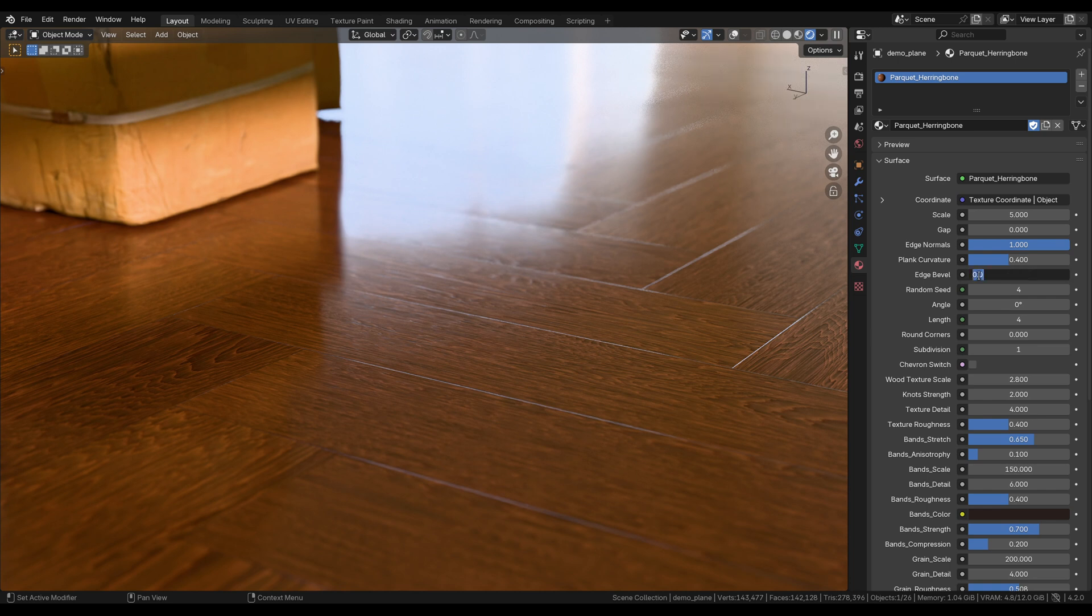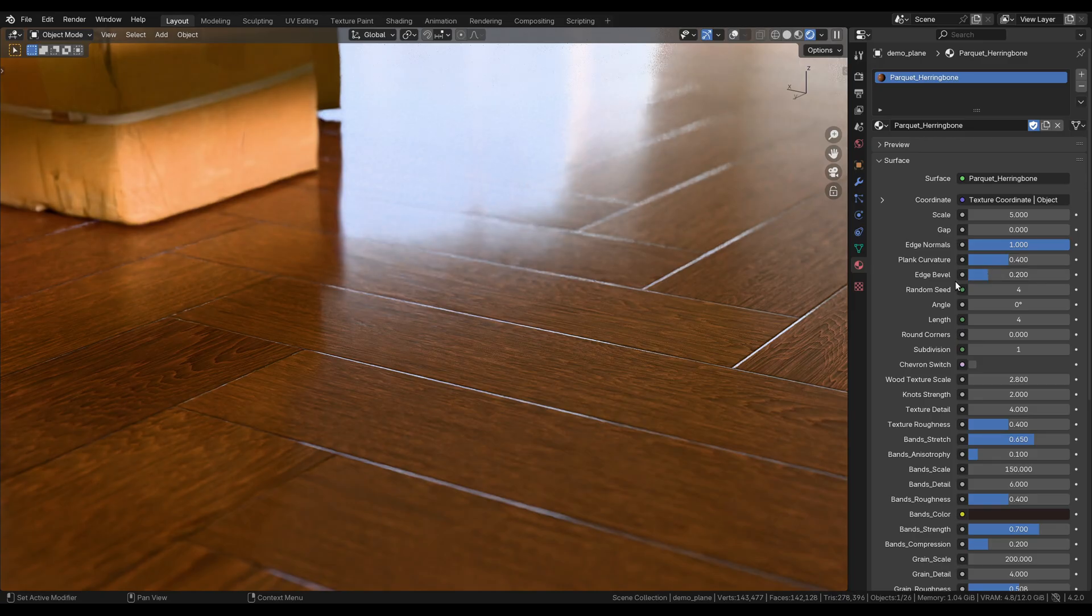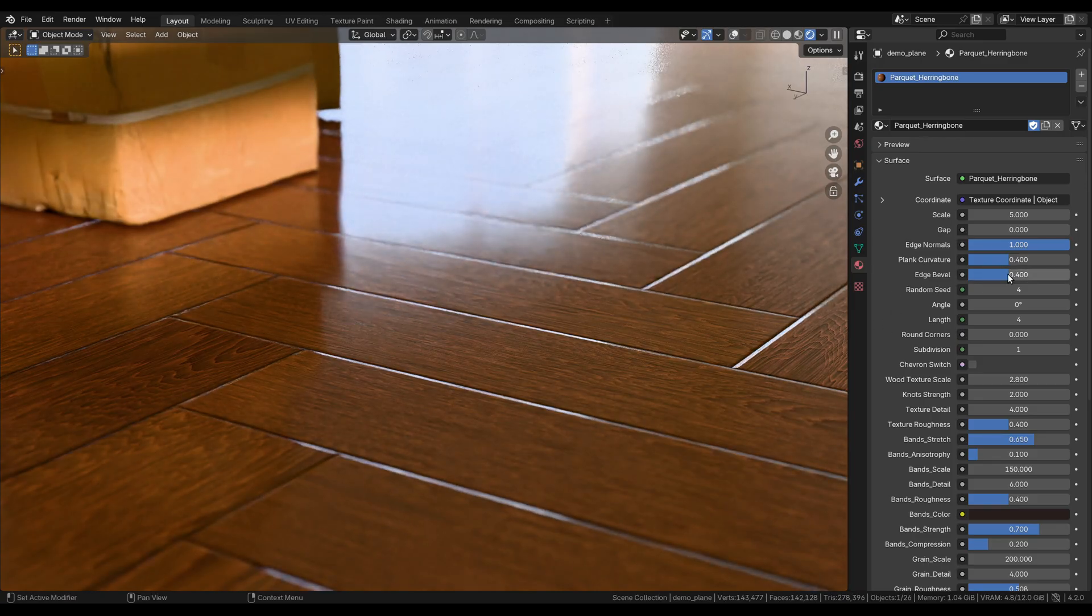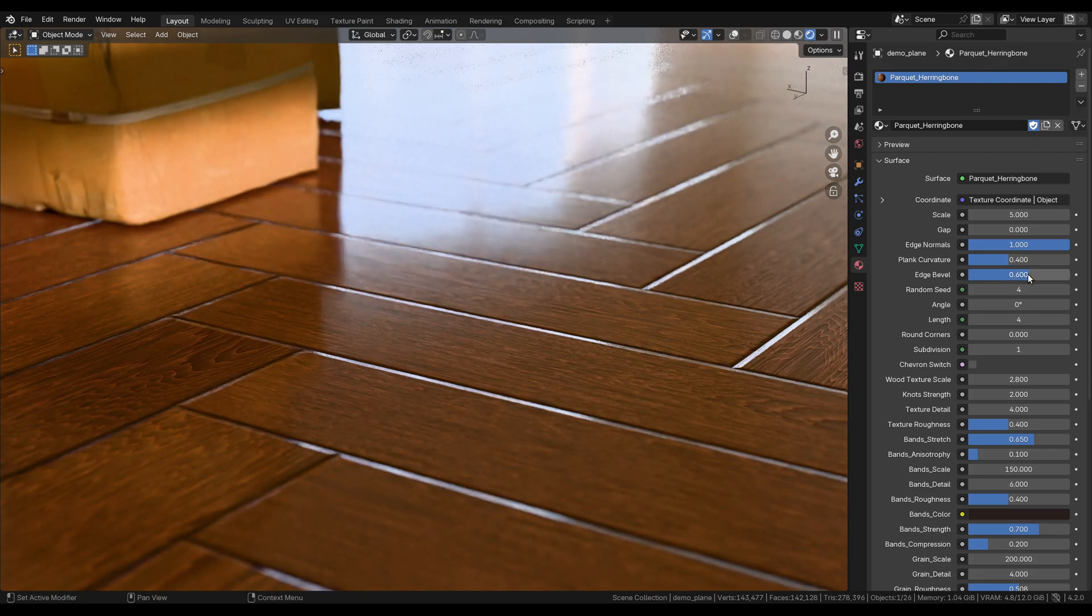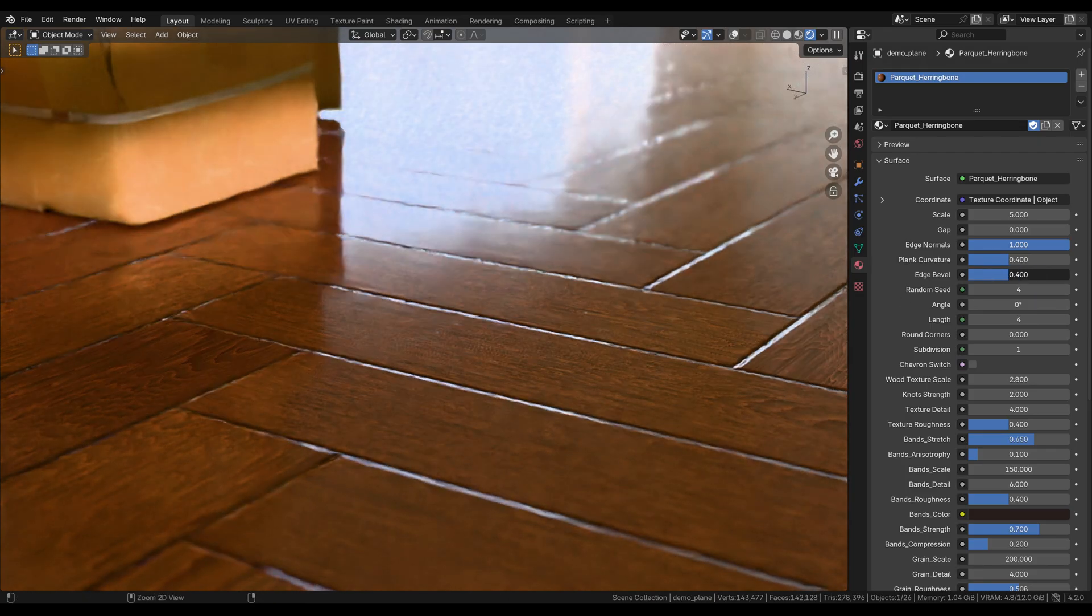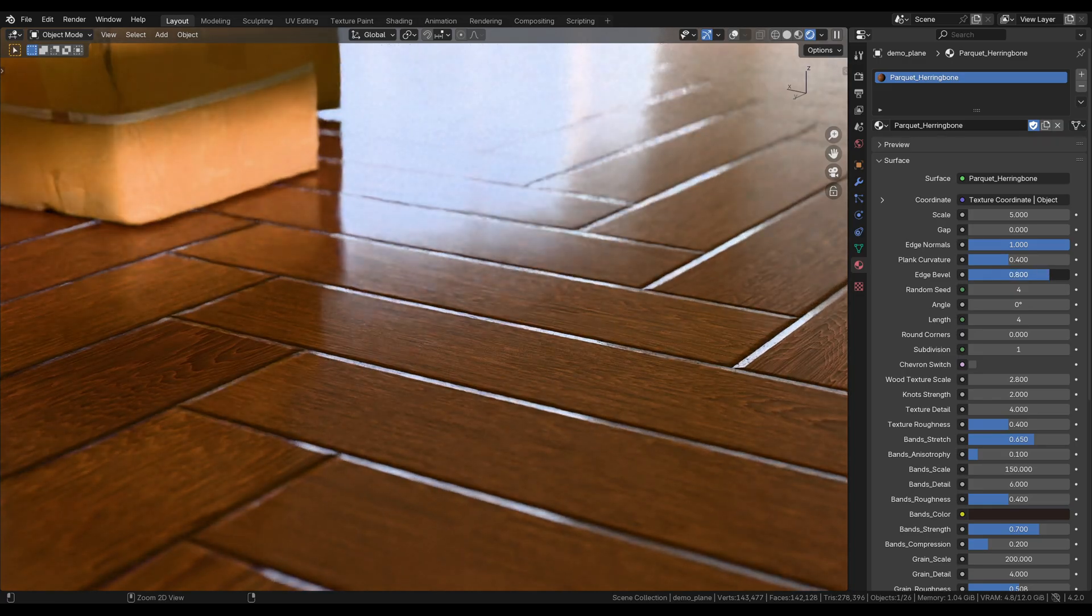What you're looking at here is Blender 4.2, and I have this wooden floor. This is completely procedurally generated inside Blender, including the herringbone pattern and the wooden texture itself. One of the advantages of using a system like this is that you can change settings on the fly without having to mess with the geometry or rely on image textures and UV unwrapping.